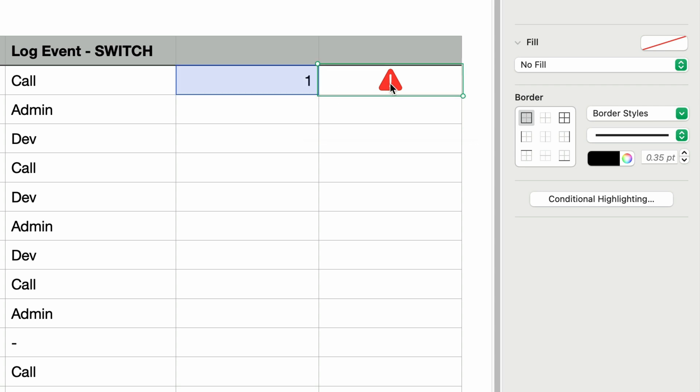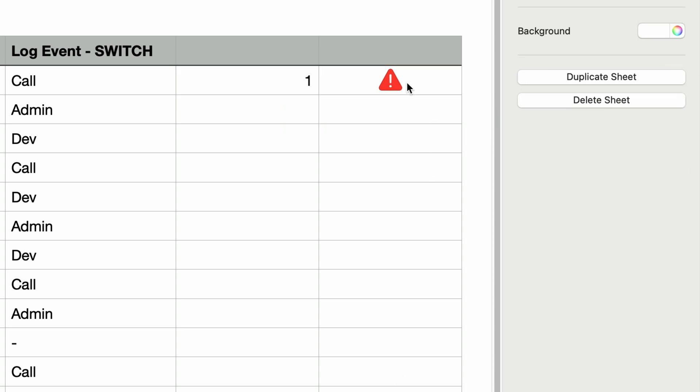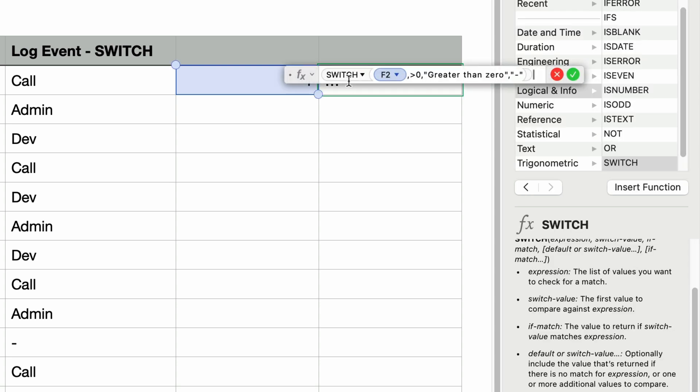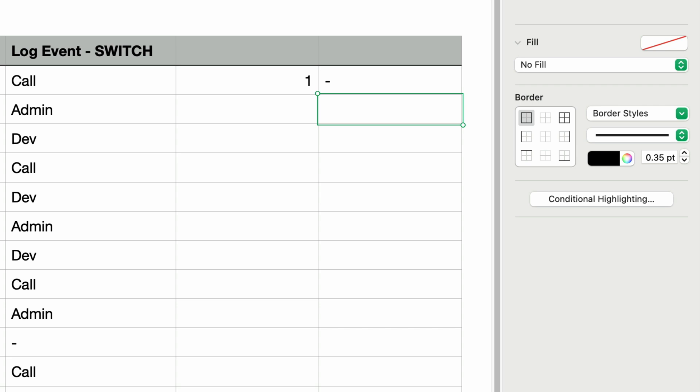So if I click on the error, it says that the formula contains a syntax error, which just means that Numbers doesn't understand what we were typing. There's something in the formula that doesn't make sense to Numbers. So it would appear that the greater than zero equation is not allowed. I'll try putting that in quotes to see if that works. I'll double-click to edit the formula and add double quotes around that equation. I'll press return and now it displays a hyphen.